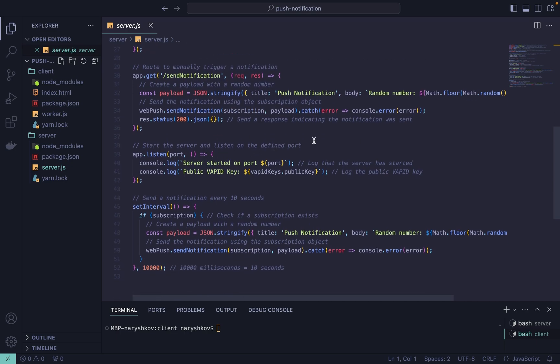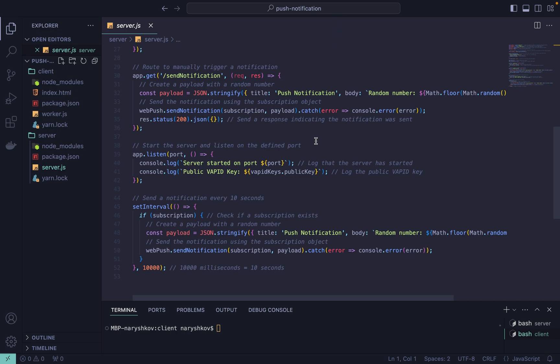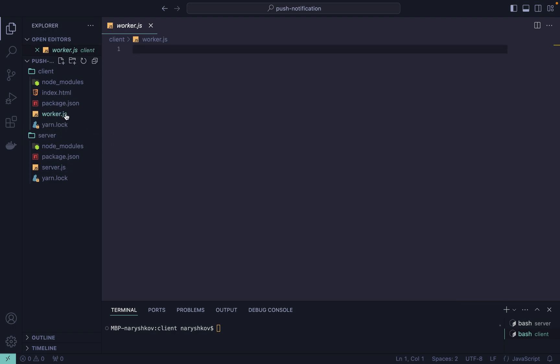It sends a notification to the client. The notification includes a title and a random number to demonstrate that it's a new notification. Additionally the server is set to send notifications to the client every 10 seconds.